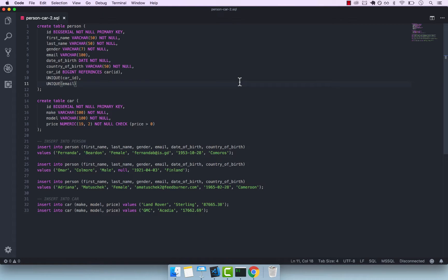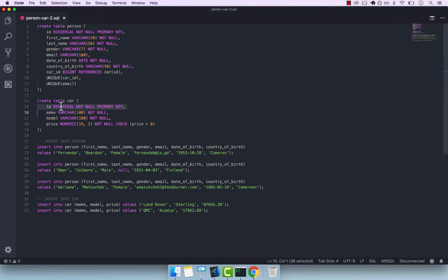In this video, let's go ahead and change both the person and car tables to use UUIDs instead of big serial as their primary keys. Go ahead and open person-car-2.sql from the exercise files folder.